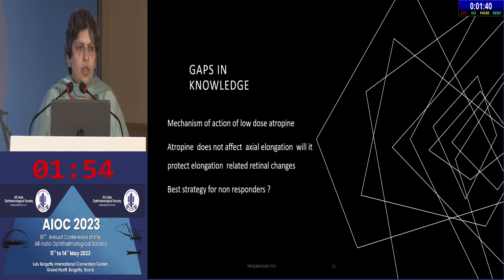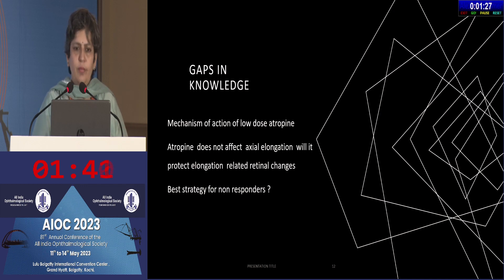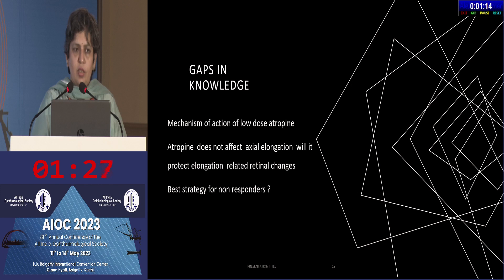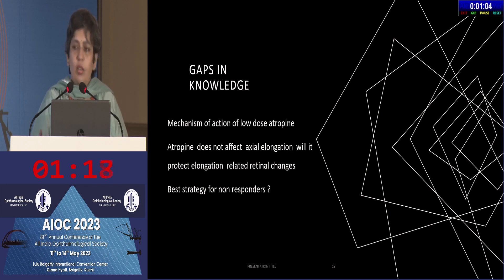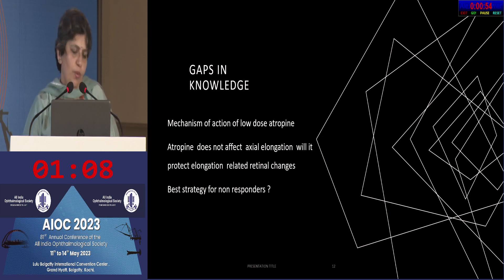What are our gaps in knowledge? We don't know the exact mechanism of action of low-dose atropine or any extremely long-term effects. We assume it stimulates dopamine, but which receptors are inhibited remains unclear. Also, atropine does not affect axial elongation as much as it affects cycloplegic refraction. So the protective effect of myopia control in terms of limiting eye elongation — which leads to retinal changes and pathological myopia — is it really going to be protective? We will have to wait some years to answer that question.